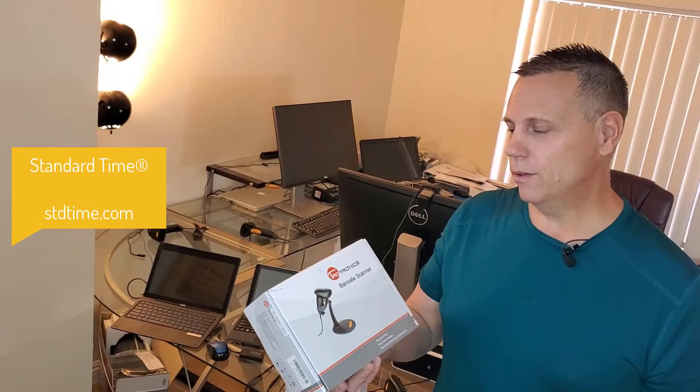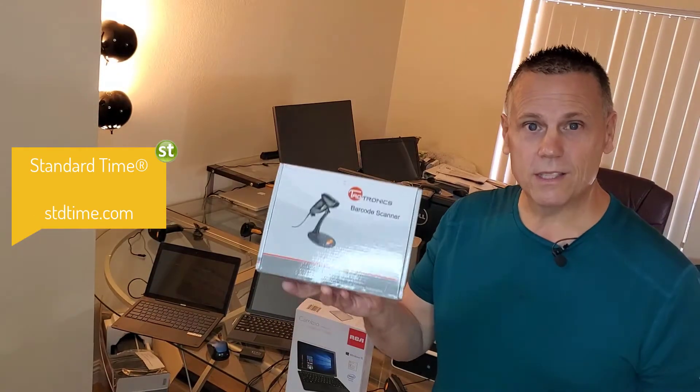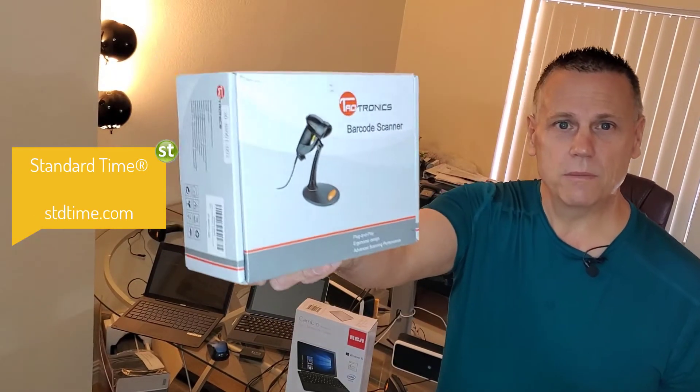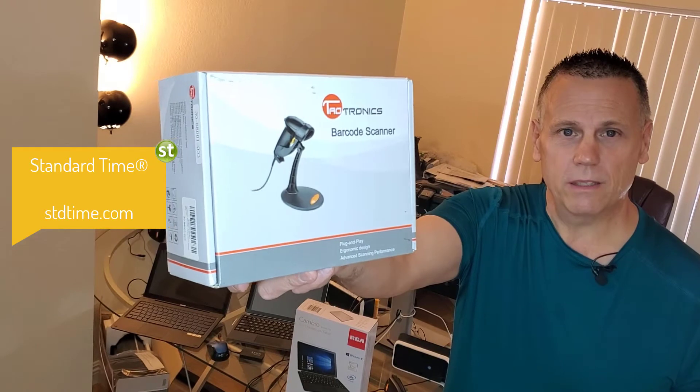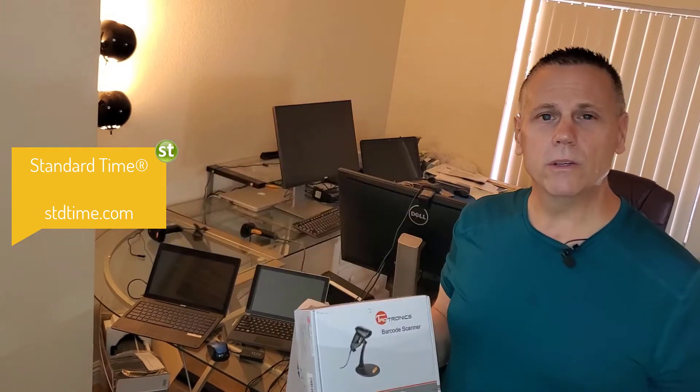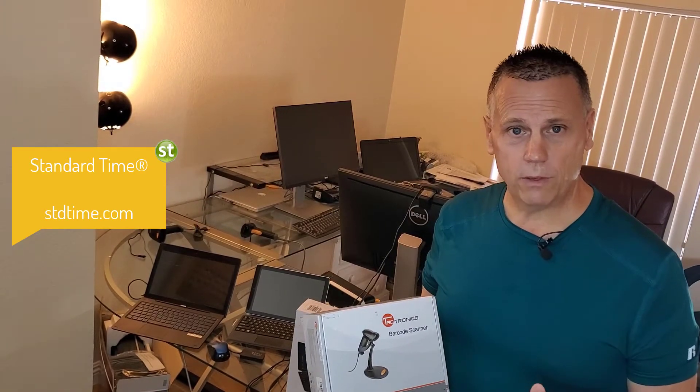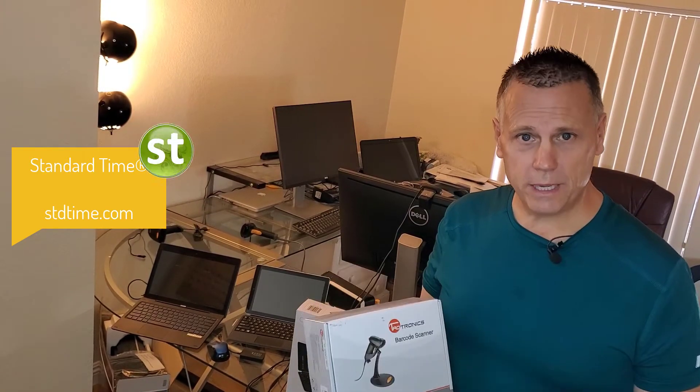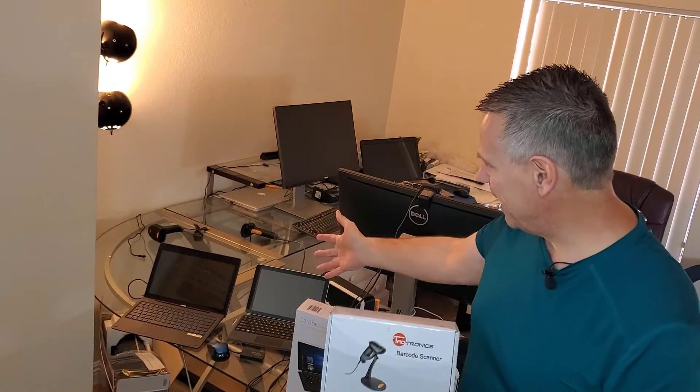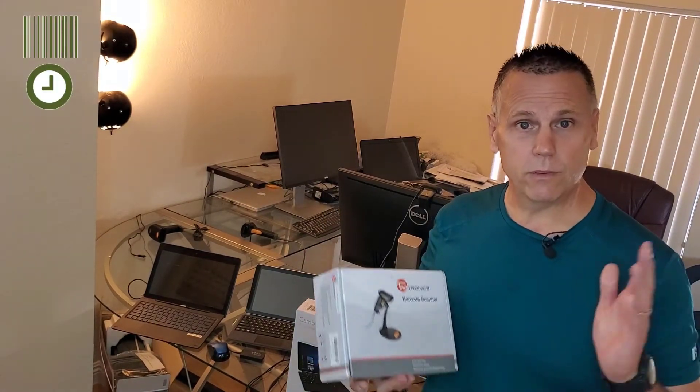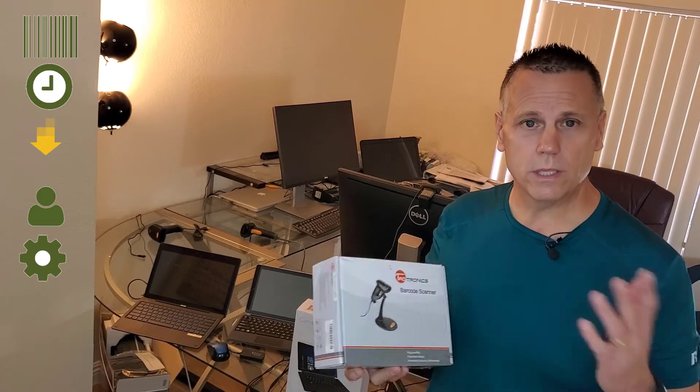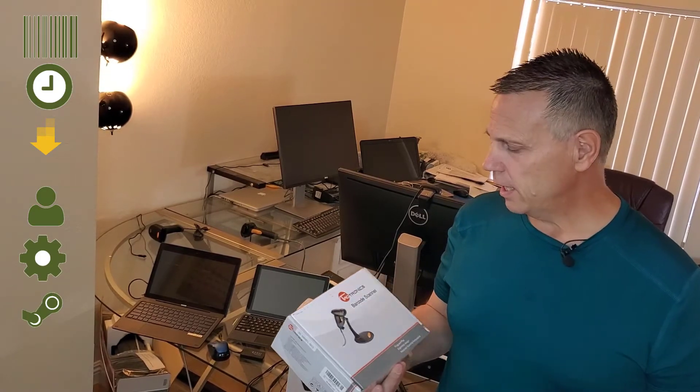I am going to unbox and set up this barcode scanner and show you how you can use it on the shop floor in manufacturing with just a tablet and some barcode labels to track time for employees, work orders, inventory, and all sorts of other things.